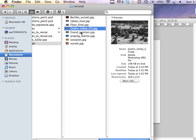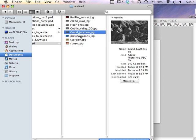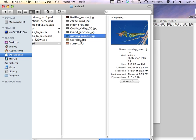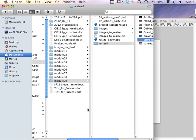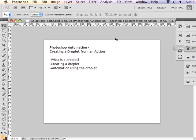And so this concludes the explanation of what a droplet is and how a droplet can be made from an original action in Photoshop.